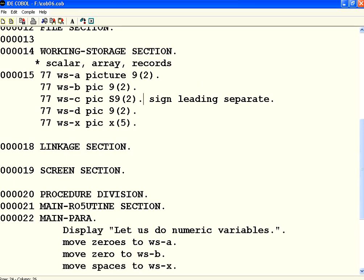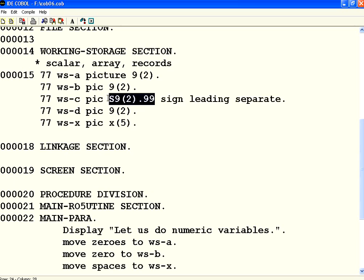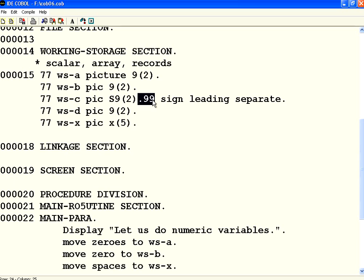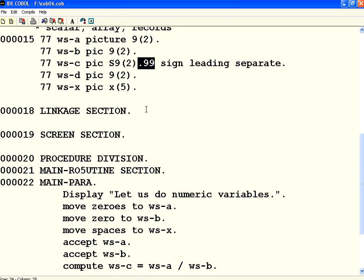If I use this decimal point dot say 99. I want to have two decimal points. So I need to say S9(2).99. This means it will have a sign, two digits before the decimal point and two digits after the decimal point. So this is how you need to do. If you don't specify this, it will not have the decimal values. So it will truncate those decimal values. So I am giving sign as well as decimal values to this one. Now let us save this, compile.